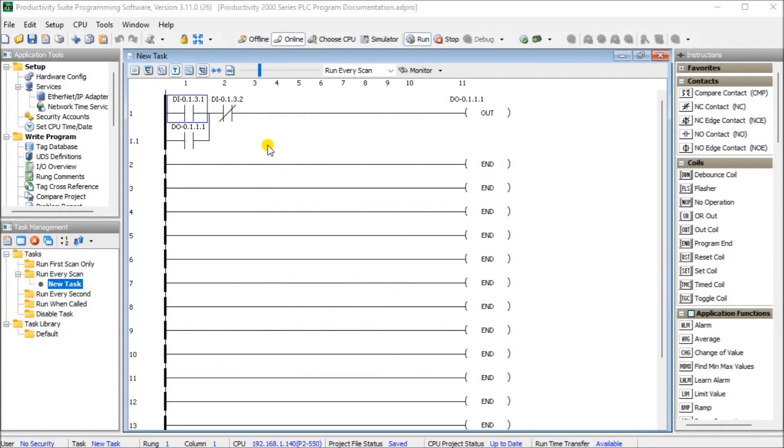Hi everyone, today we're going to be looking at the Productivity 2000 series PLC program documentation. Previously we recreated our first program using the Productivity Suite software and transferred this to the connected Productivity 2000 series PLC.